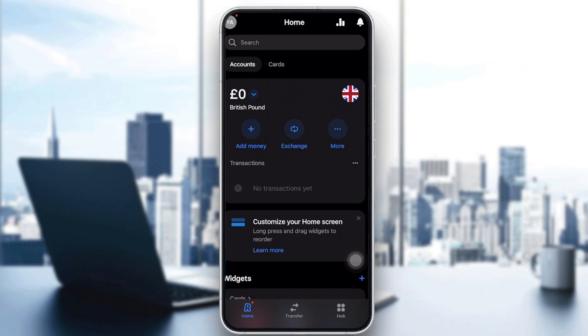Creating a Revolut account is pretty simple and won't take much of your time. That was it for today's video — if you enjoyed it, please leave a like. Thanks for watching, and see you in the next tutorial!